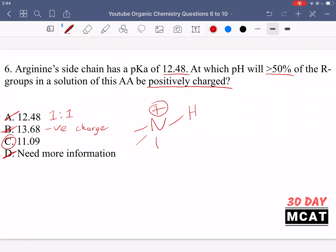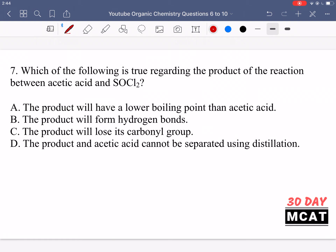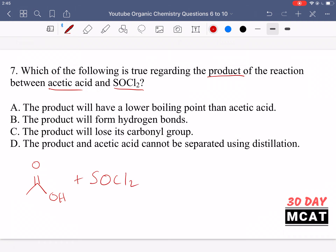So C is correct for question 6. In question 7 we're asked which of the following is true regarding the product of the reaction between acetic acid and SOCl2. Acetic acid is a common organic chemistry reagent — it's a carboxylic acid with two carbons. When reacted with SOCl2, the product is conversion of the OH group to a Cl group, giving us an acid chloride. The main change is going from a carboxylic acid to one of its derivatives.